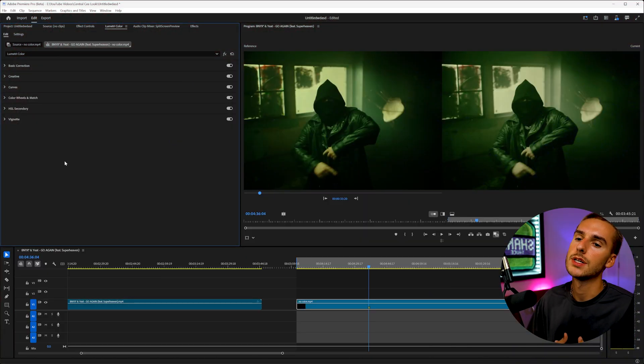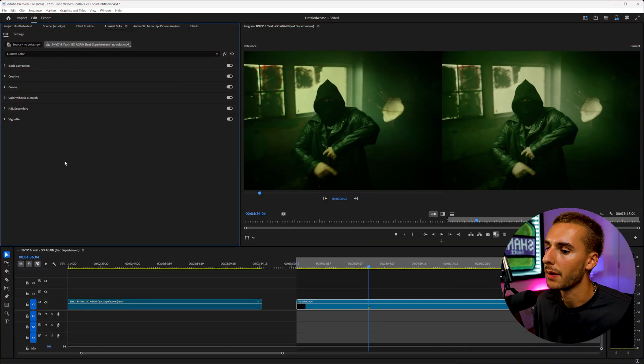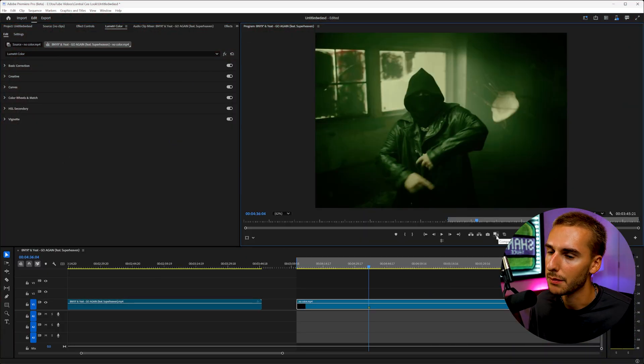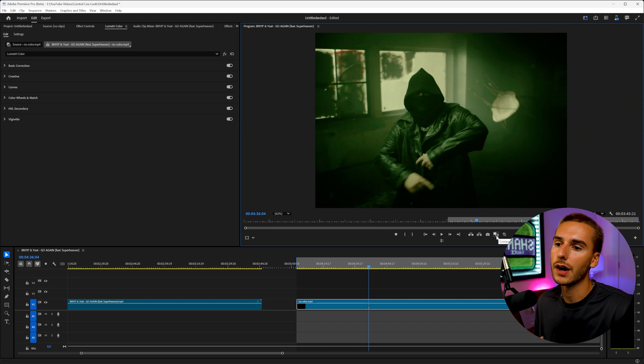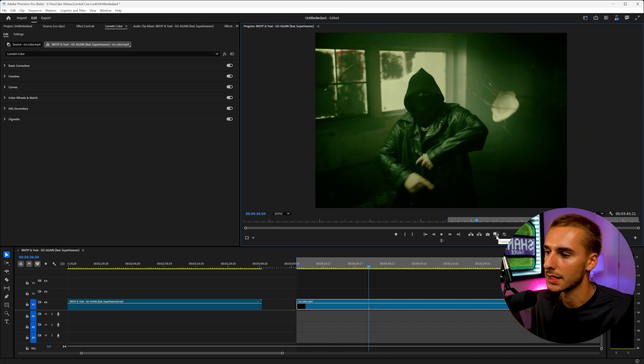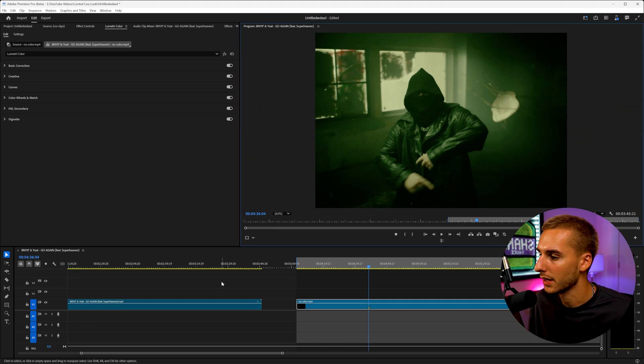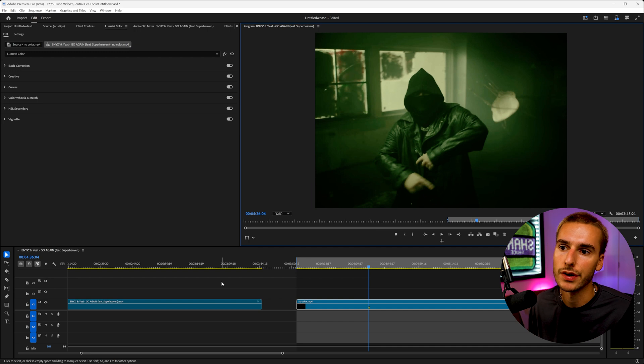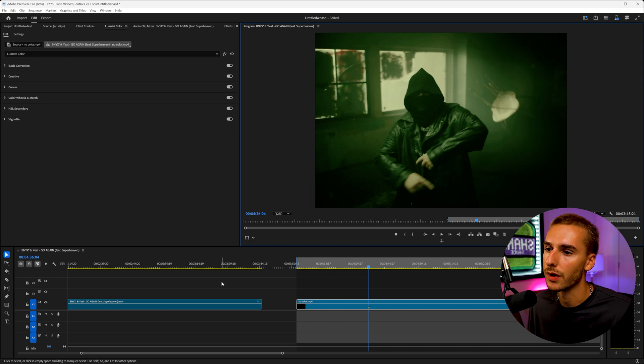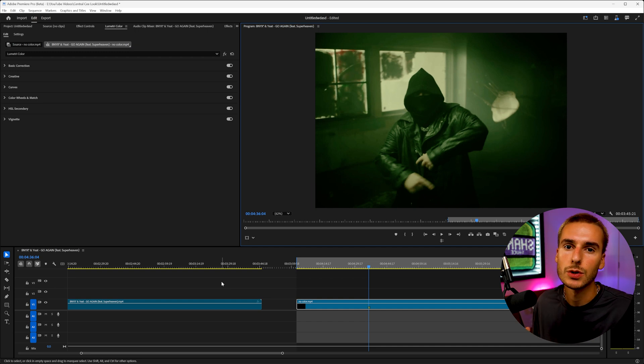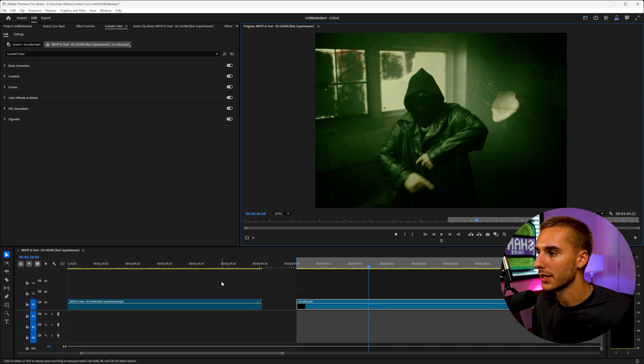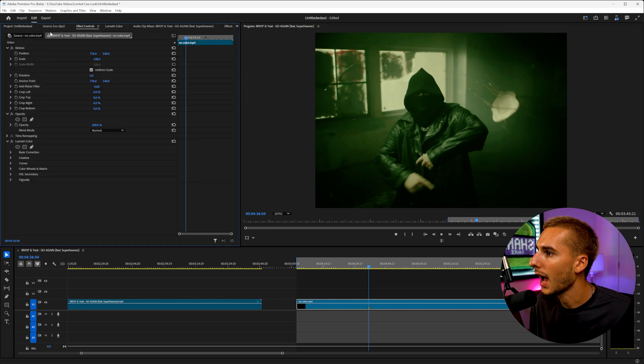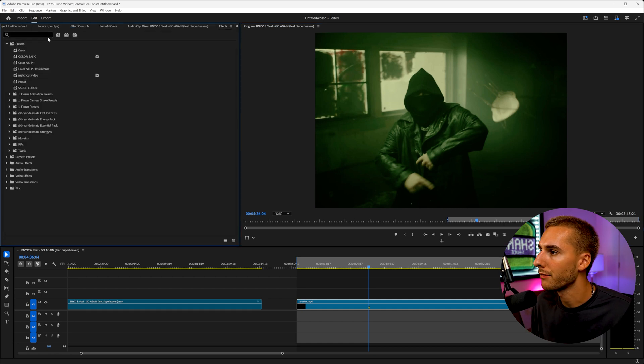Now, one thing I like to do is be inspired by color grades and not just completely copy them. It is going to look different on your footage, especially if you're not using the exact same video. Like we're taking the color grade from this video and applying it to this video. But a lot of times when you have different footage, it's going to look different regardless.